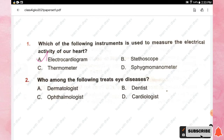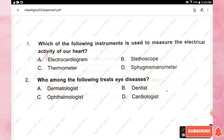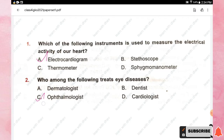Question number two: who among the following treats eye diseases? Options are dermatologist, dentist, ophthalmologist, and cardiologist. An ophthalmologist treats eye diseases, so option C is the right answer.